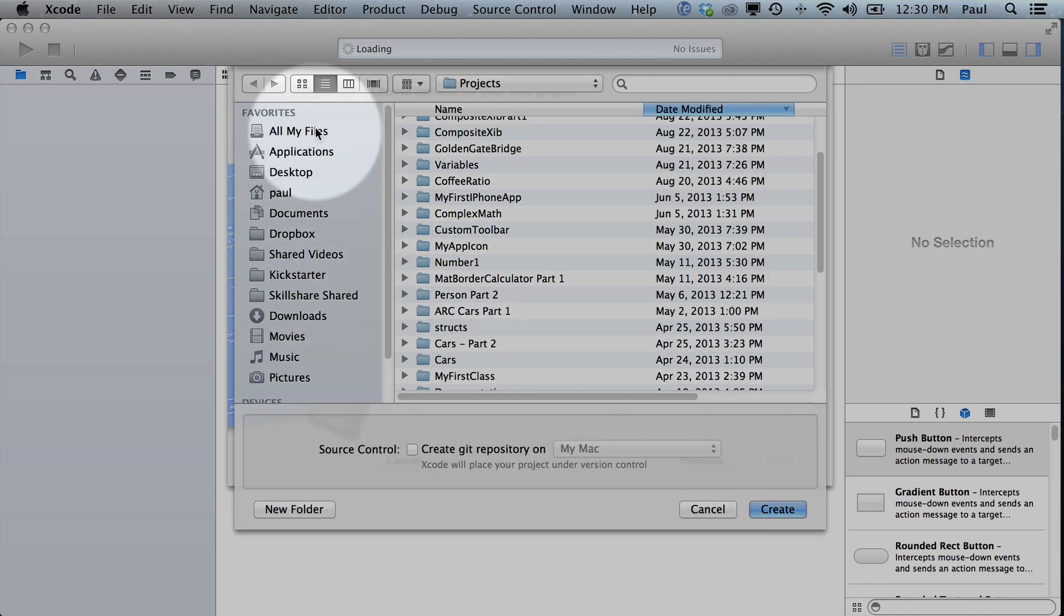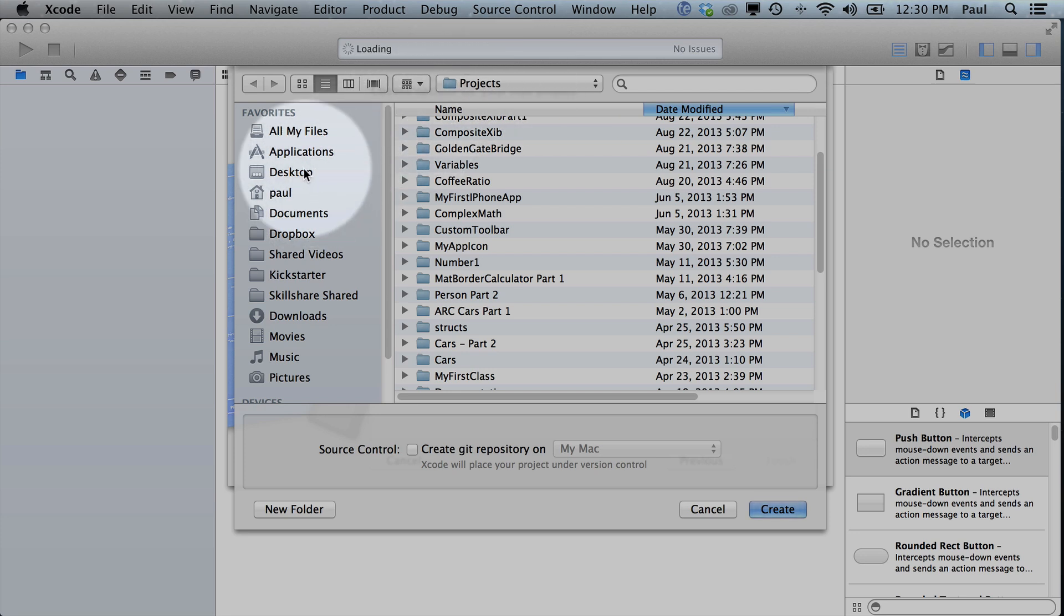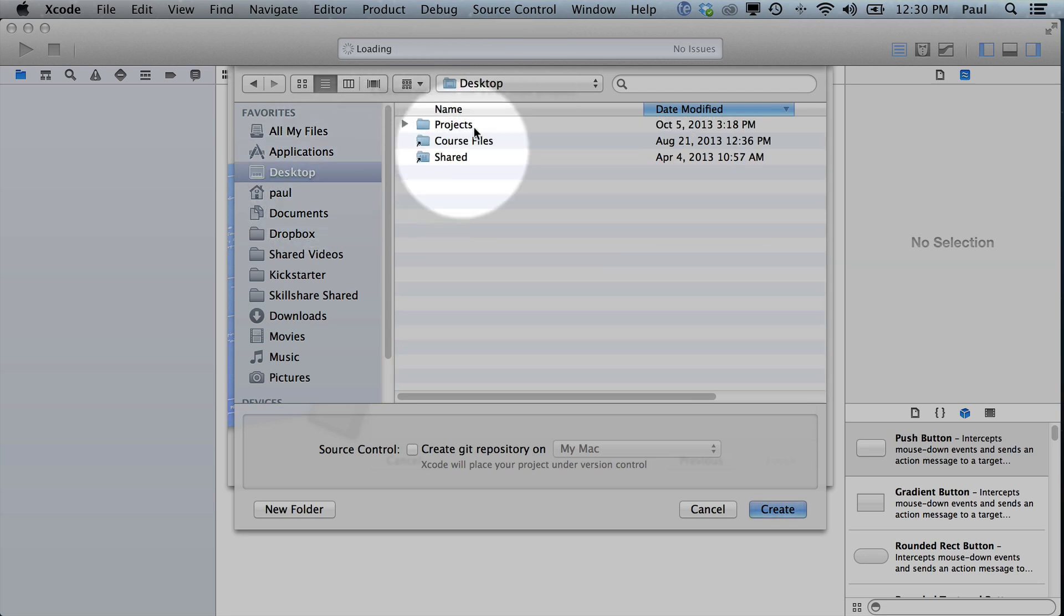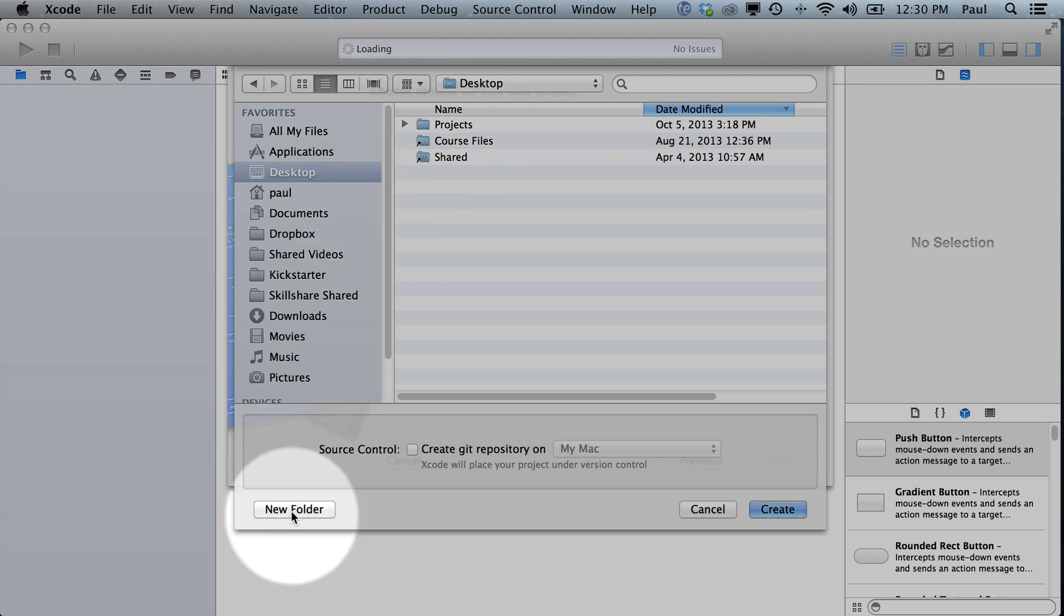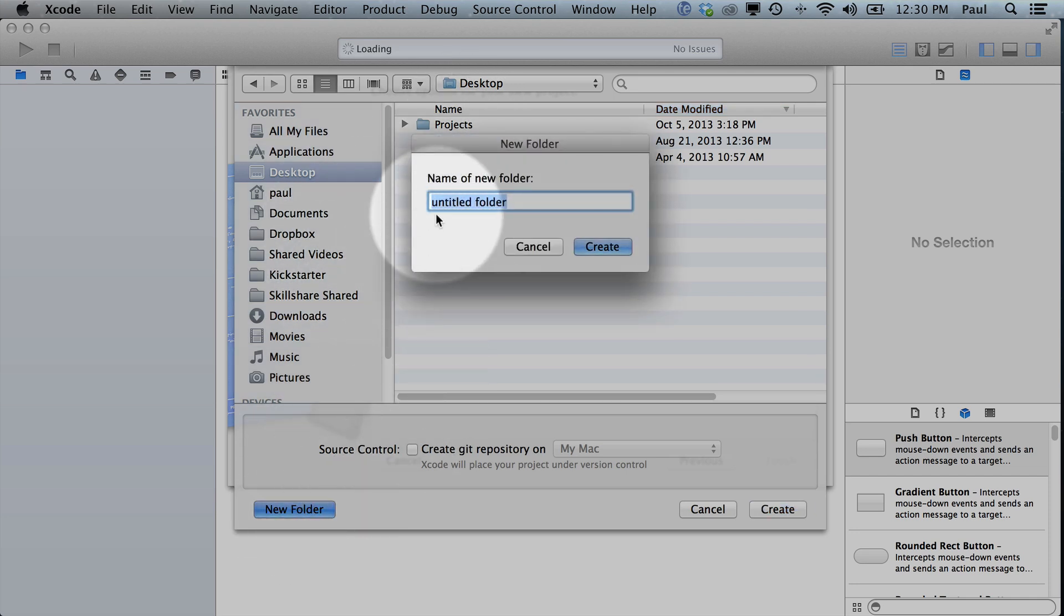Once we do that, I like to save everything in my desktop. So I'm already in my projects folder, but I'll show you my desktop. My desktop has a projects directory. If you don't have one, click on New Folder and you can create one here and just hit Create.